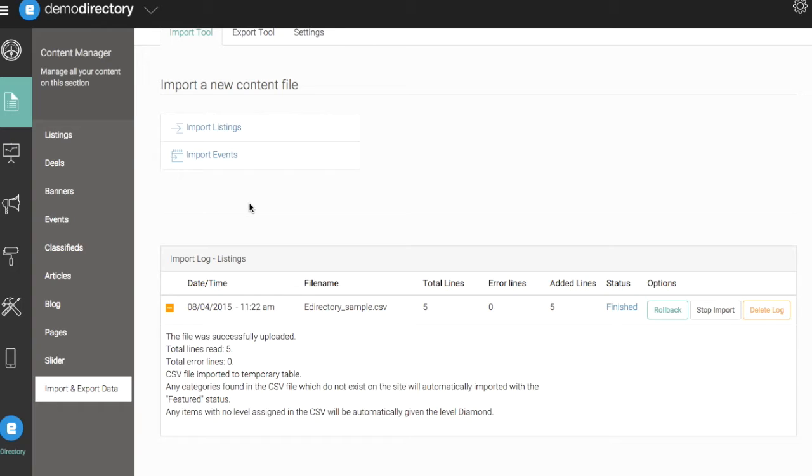Now again, if you have any errors or there are things that are going wrong with this import, be sure to double-check your data. You can always delete a log and re-import it if you think it was a user error on your side, again with these special characters or your CSV file was not formatted correctly.